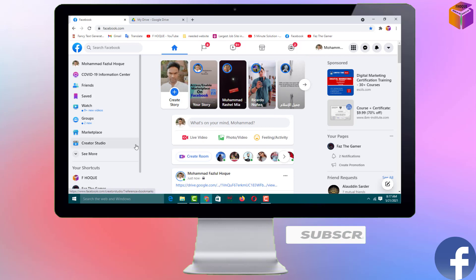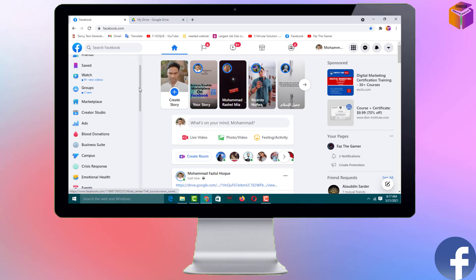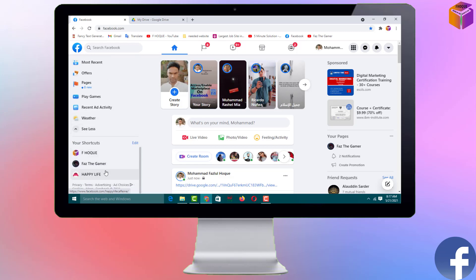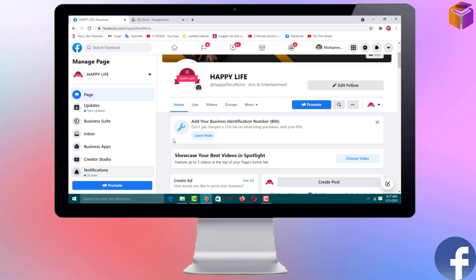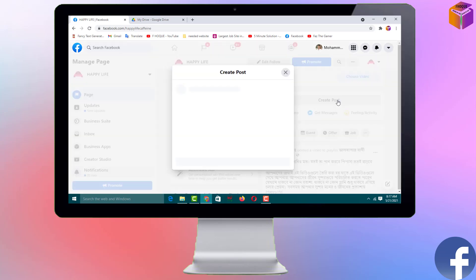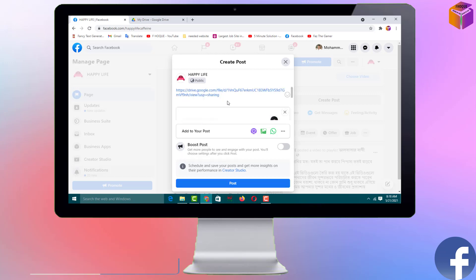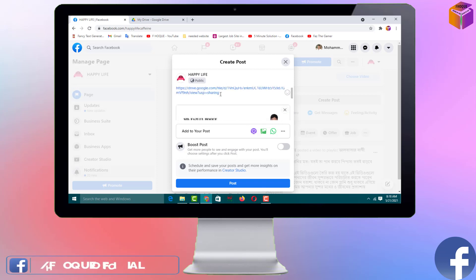Now I'll show you how to post a PDF file on a Facebook page. Select your page — click 'See More,' then click on 'Pages' to open your page, or use a shortcut if available. After opening the page, click 'Create Post.' Same as before, paste the link you copied from Google Drive. Scroll down to see it — this is my PDF file.